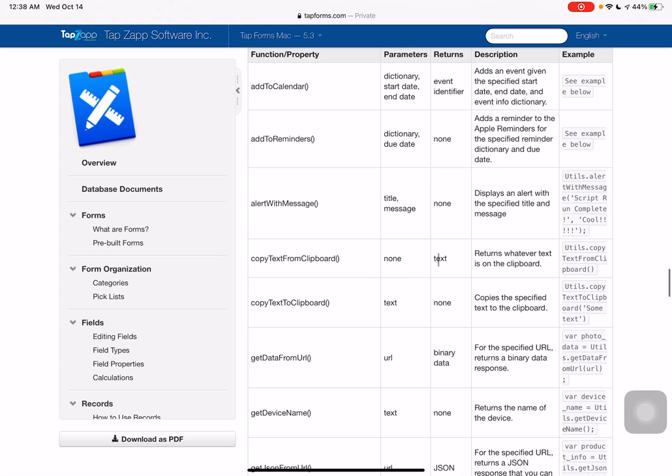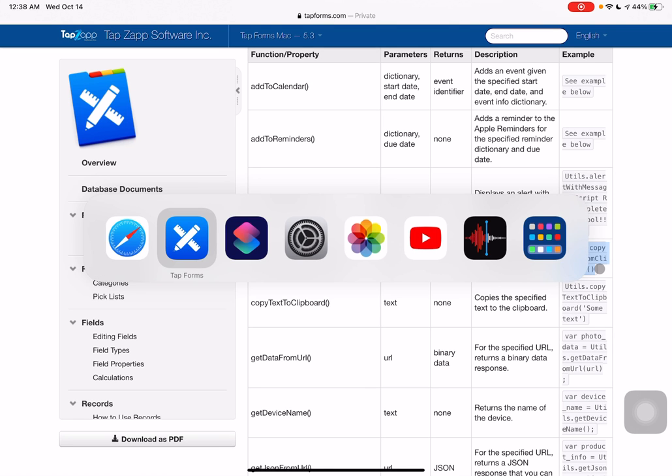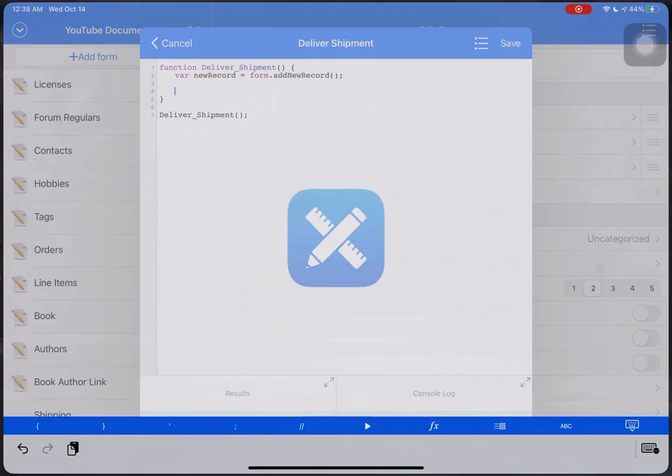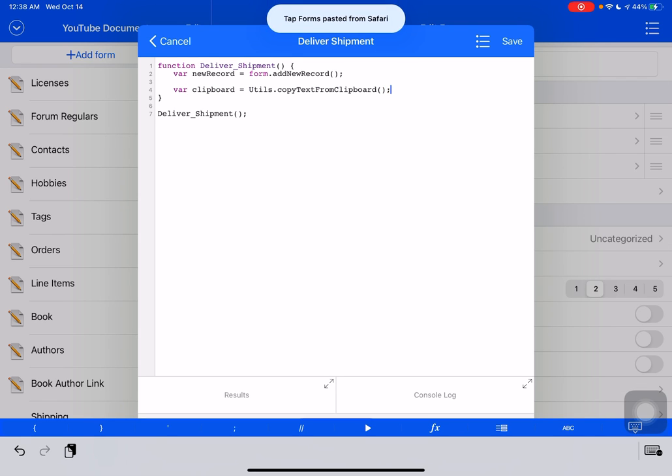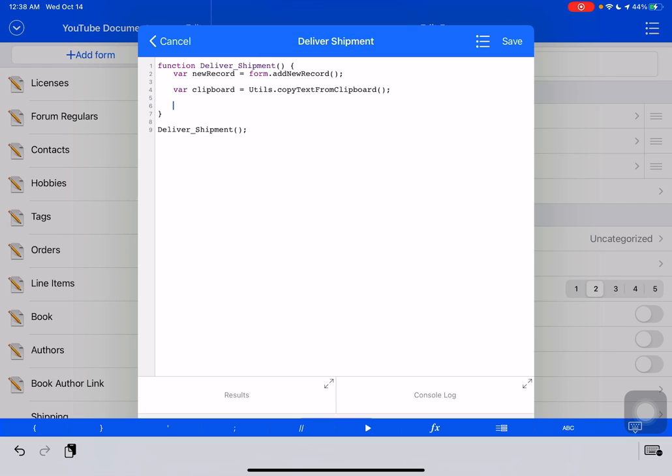which doesn't ask for anything. So there's a none there and it returns text, which is whatever text is on the clipboard. And it's got a handy dandy little thing that we can just copy here. So we'll copy that and we will pop over here and we'll just say clipboard equals that. And we'll paste that from Safari.